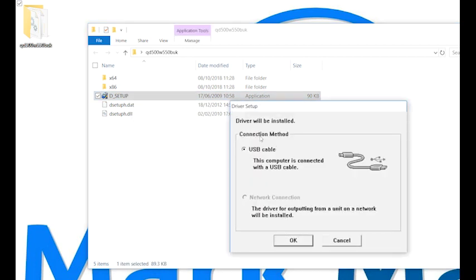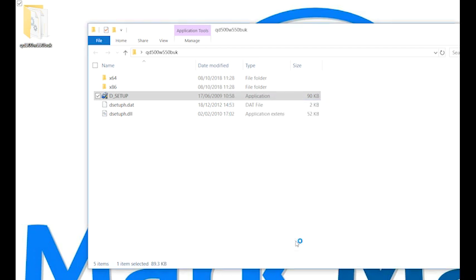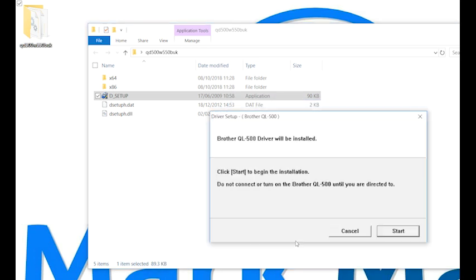This will run us through the installation of our printer. Select USB and click OK. Now we simply have to click start to begin the process.